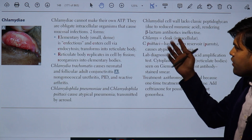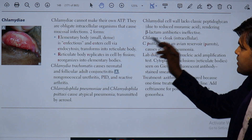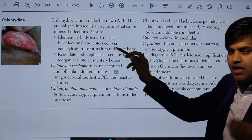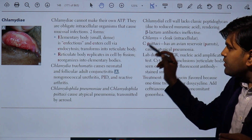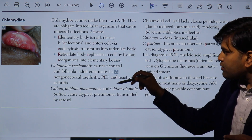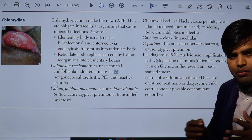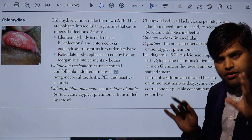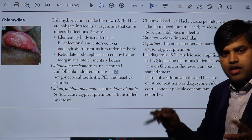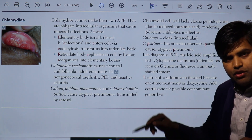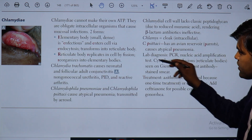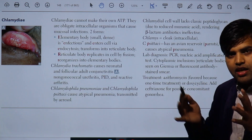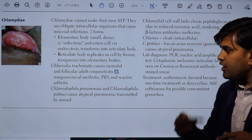Chlamydia cannot make their own ATP — they are obligate intracellular organisms. They have two forms: elementary bodies and reticulate bodies. Elementary bodies are small, dense, and infectious. They enter the cell by endocytosis and transform into reticulate bodies. Reticulate bodies replicate and then reorganize back into elementary bodies, which burst out and continue the life cycle. Chlamydia trachomatis causes neonatal and adult follicular conjunctivitis, non-gonococcal urethritis, pelvic inflammatory disease, and reactive arthritis.